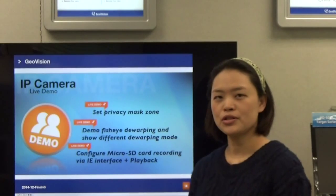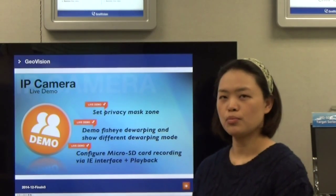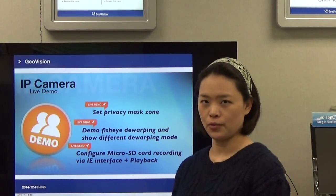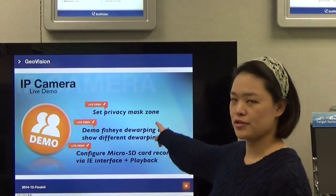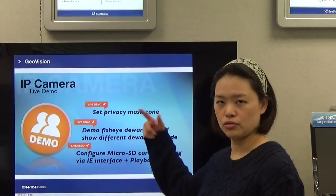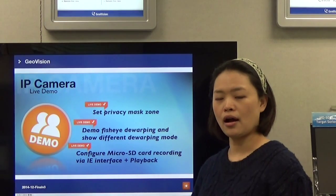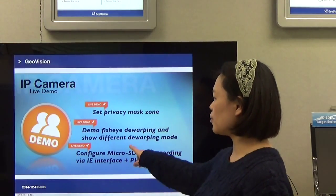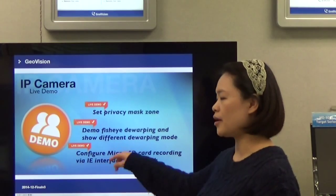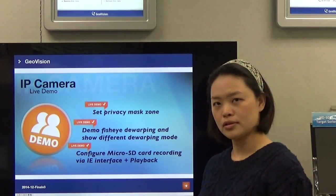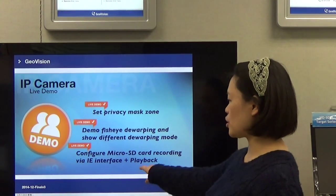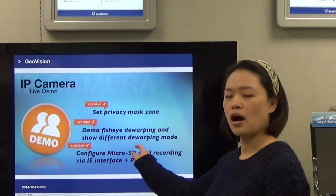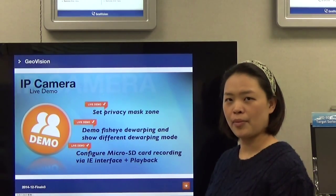Hi, we are going to introduce your live demo session in the following video. The first one will be the privacy mask — you will see how to do the privacy mask on the camera. The second one will be the fisheye de-warp and different de-warp modes. We will also show you how to do the microSD card recording via IE browser and how to do the playback.